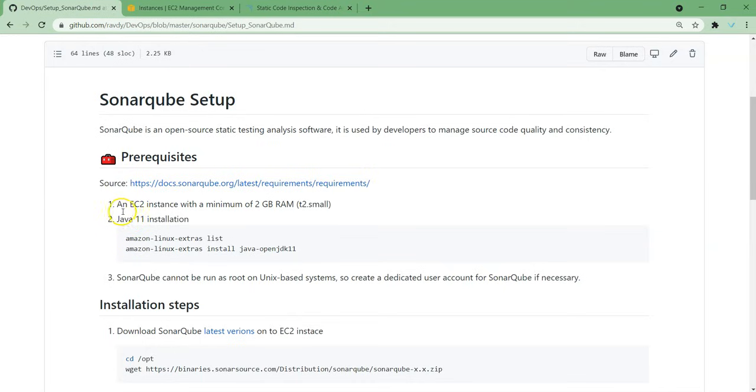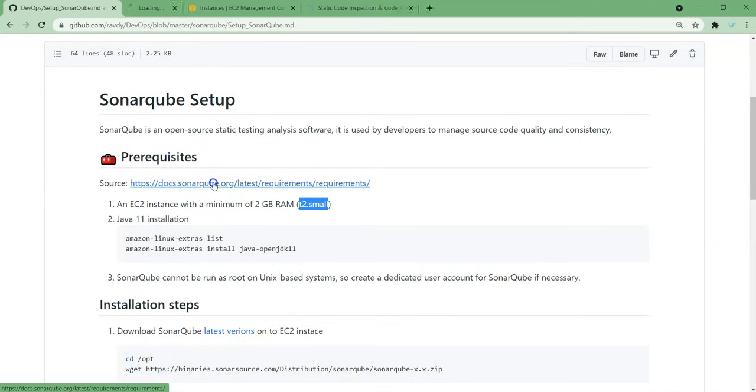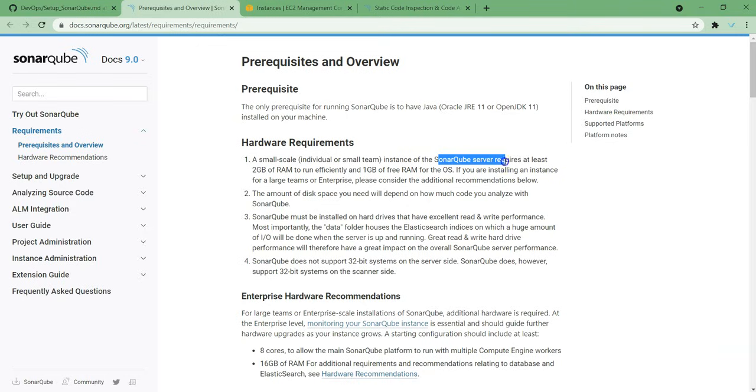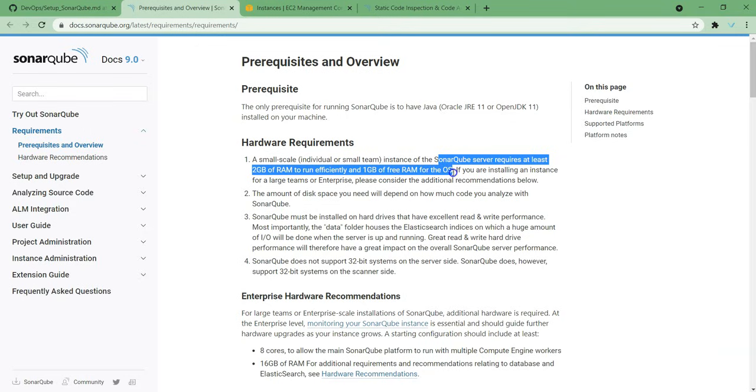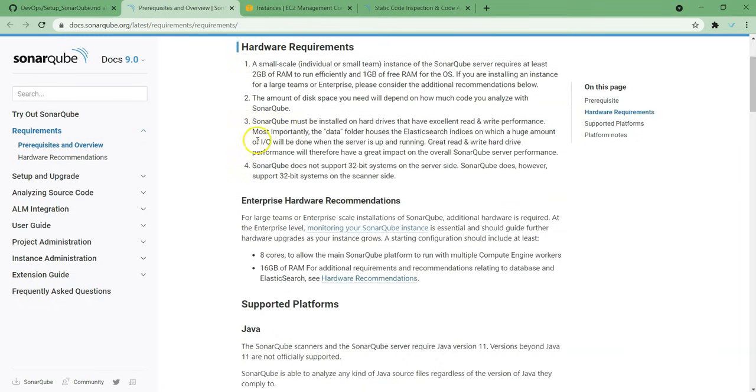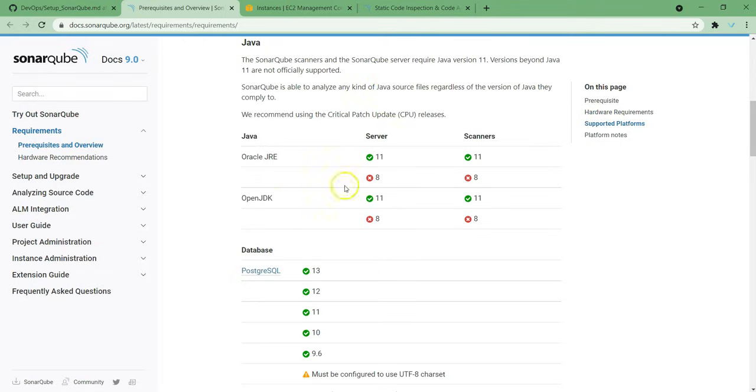As part of prerequisites, we need an EC2 instance with 2GB RAM. So T2 small instance can handle our SonarQube. And same thing is mentioned in the SonarQube documentation. Maybe you can open the SonarQube documentation over here. Here you have hardware requirements. SonarQube server requires at least 2GB of RAM to run efficiently and 1GB of free RAM for the OS. Anyway, I tried with the 2GB system. It is working fine. And another thing we need to notice is supported platforms. If you see Java, we should install Java. Why? Because SonarQube is developed in Java.